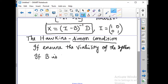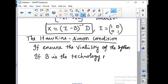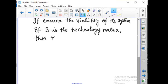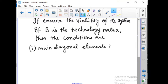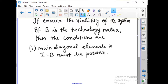If B is the technology matrix, then the Hawkins-Simon conditions are as follows. There are two conditions. First condition: the main diagonal elements of (I minus B) must be positive. If there are negative elements, the condition does not hold. Second condition: the determinant of (I minus B) must be positive.